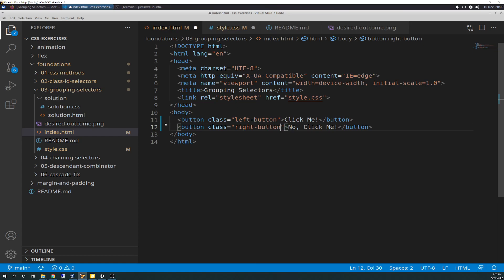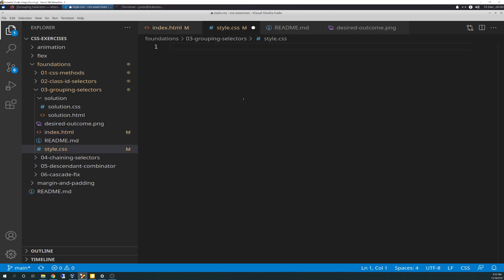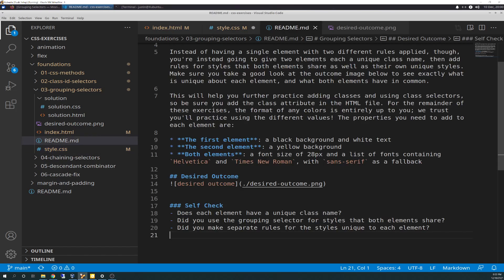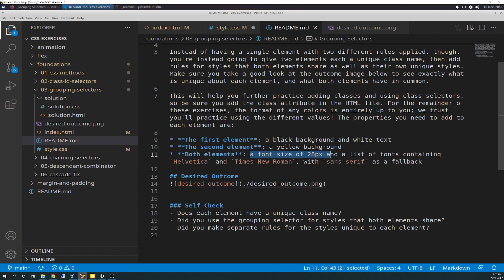Then we're going to go over to the style CSS file and build this out. The README check asks: do each element have a unique class name — so we already did that. And I'm using the grouping selector for styles that both elements share. So we're going to do grouping now and group the shared-styles section.